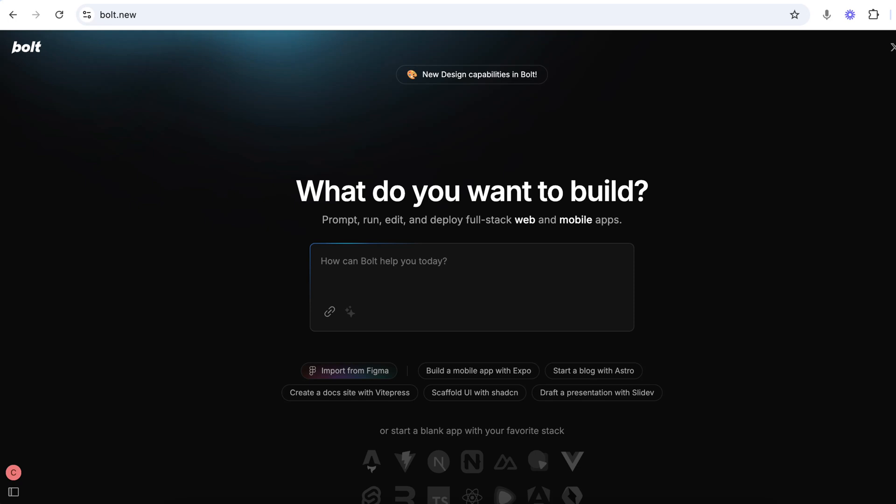Bolt just launched a brand new tool that'll let you build any app or any website with just one click for free.